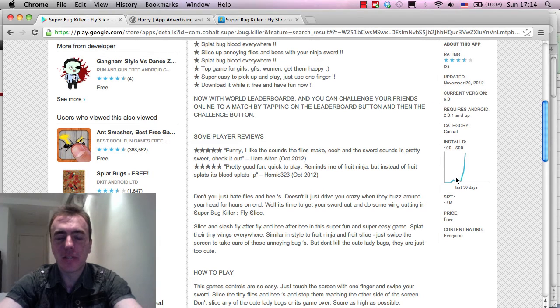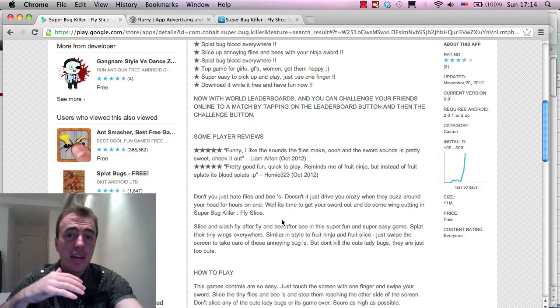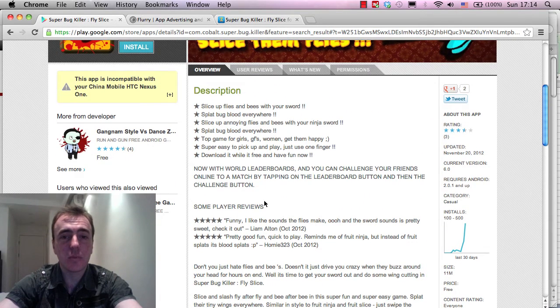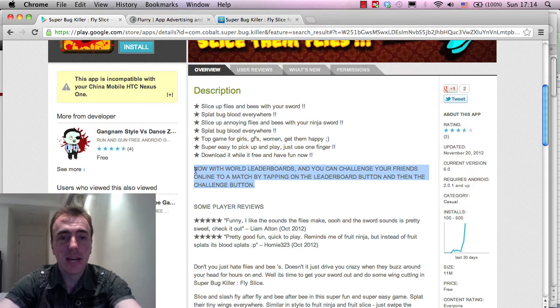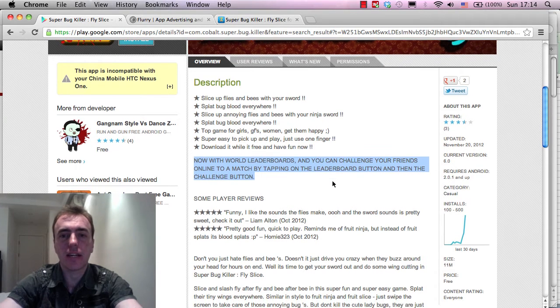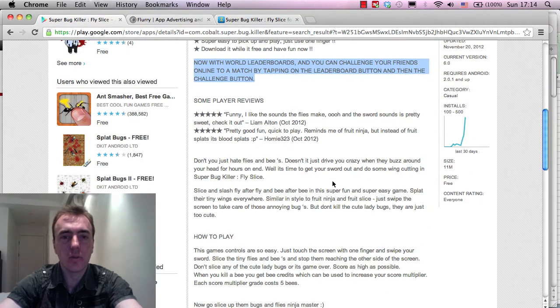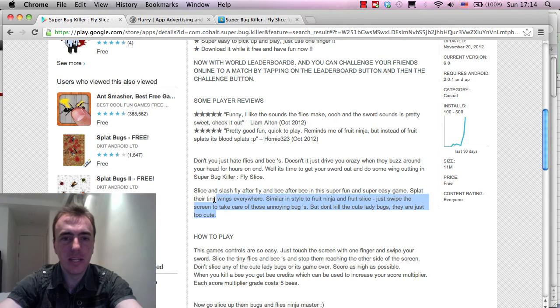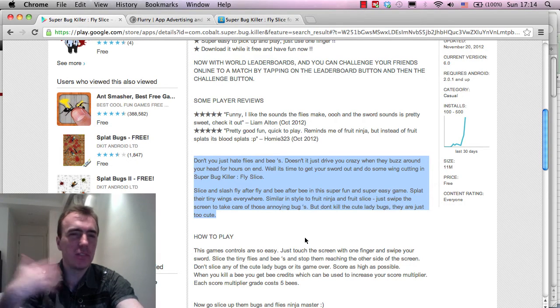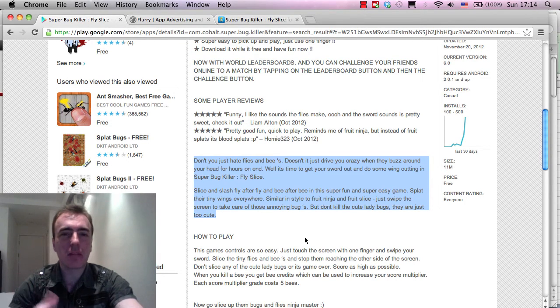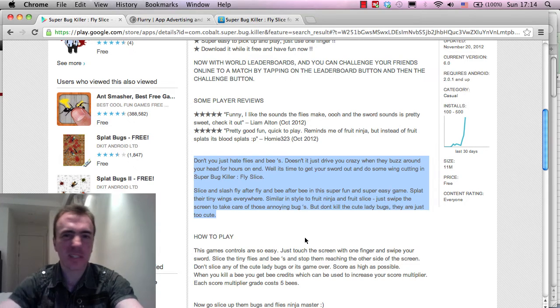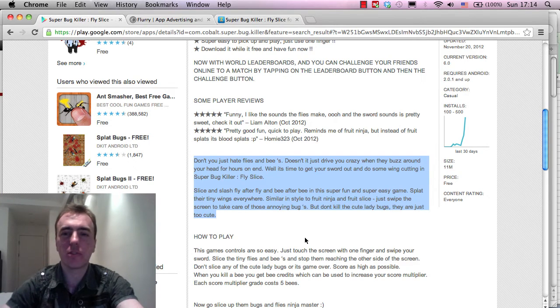And this caused these low downloads. Then a few days later, what we added in is we did an update, and we said now with world leaderboards, you can challenge your friends. And also this part here, which is a bit of a description of the game. Like, hey, don't you just hate flies?